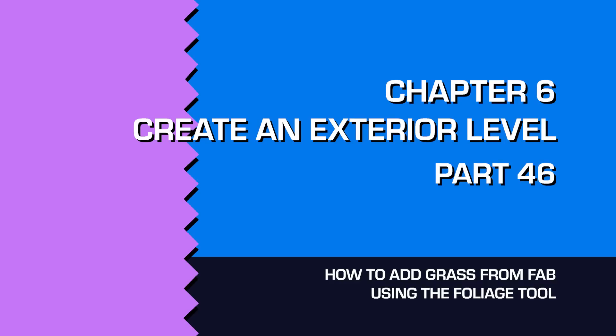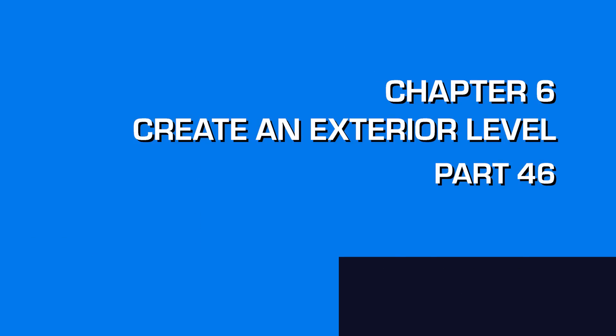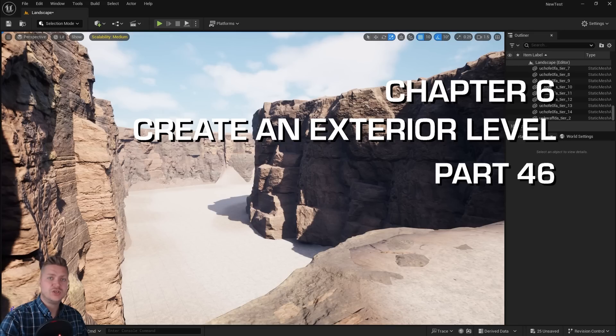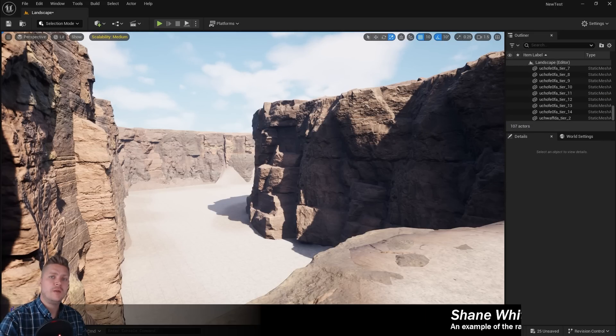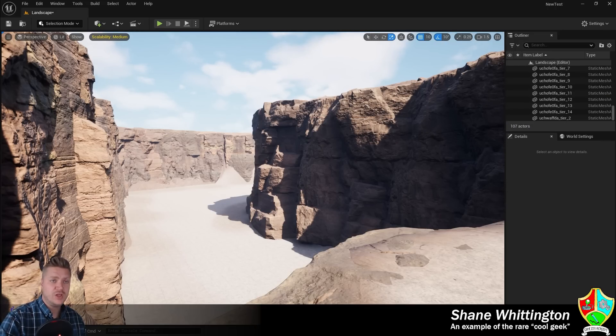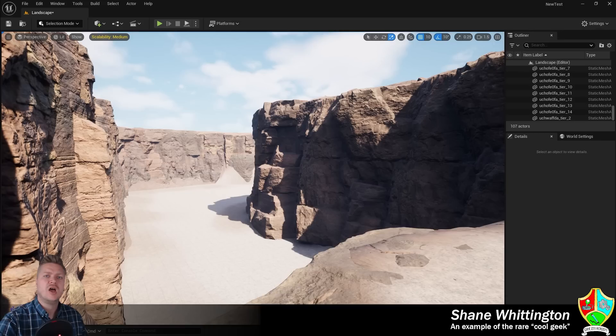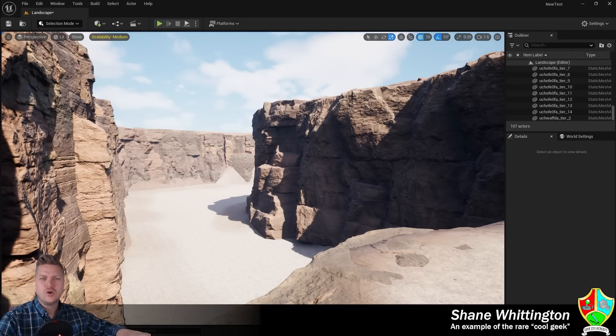Welcome back. In this step we are going to get some grass in this level. We're going to learn all about the foliage tool and how to use it and we're going to distribute some dead looking grass in order to do that.